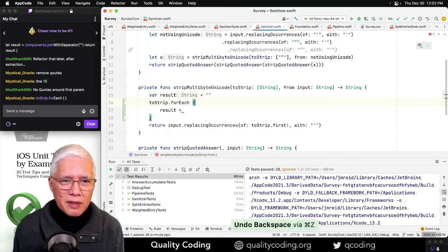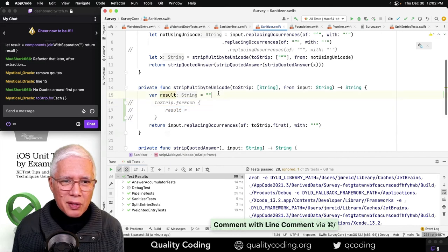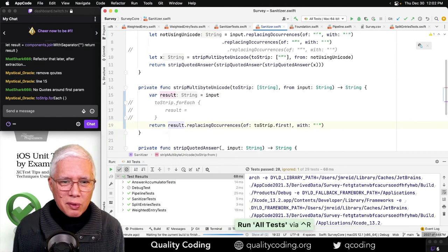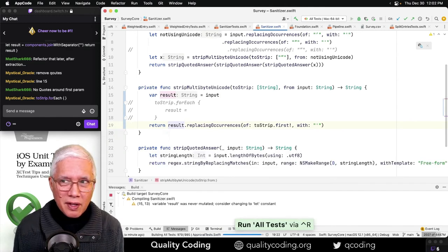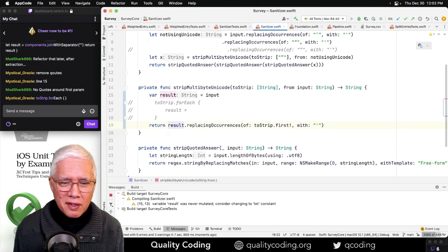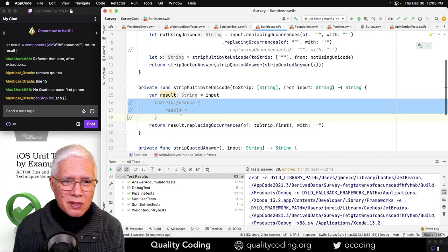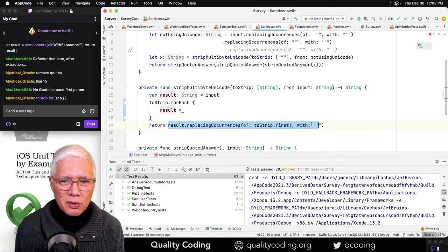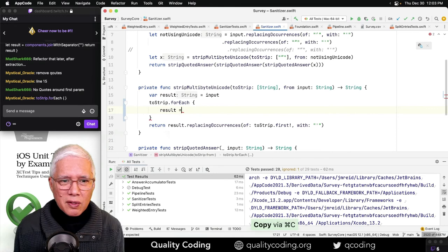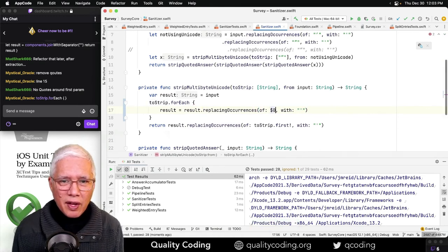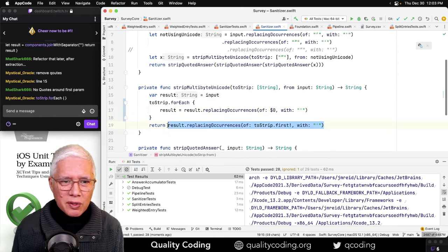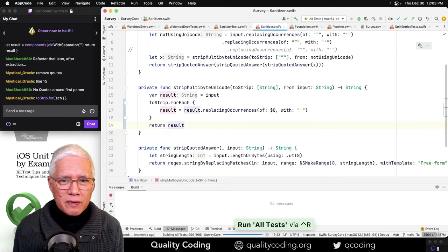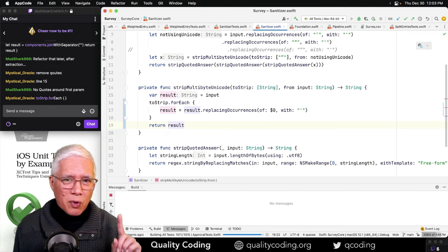I want to say result equals... Hang on, hang on a second. If I say the result is equal to the input and I want to return the result replacing occurrences. Again, trying to move small. So now I should be able to say result is equal to replacing occurrences of that, and then return the result.